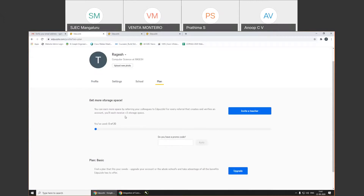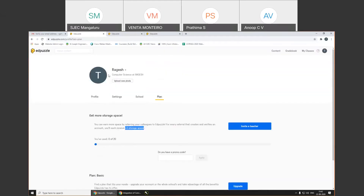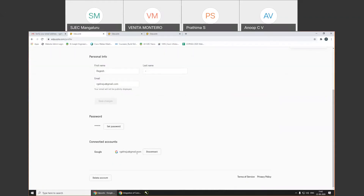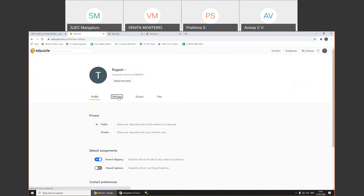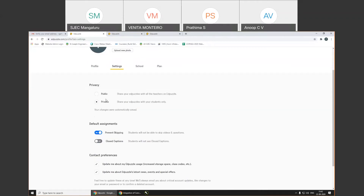For each referral where the person logs in and verifies their account, you get three extra stories of space. Right now I'm using zero space out of 20. If you want an upgraded option, you can always pay for that. To access your profile again, click on your icon, and when you click on your name, the profile will come up. You can go to settings and decide whether you want to share your EdPuzzle with all teachers within your school or keep it private. When you make it private, your EdPuzzle will be visible only to students.